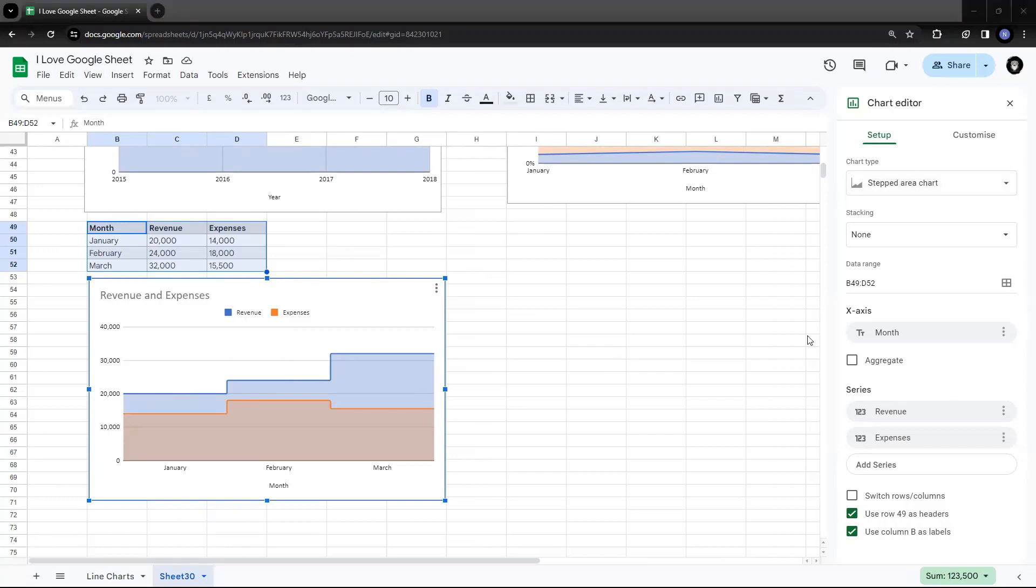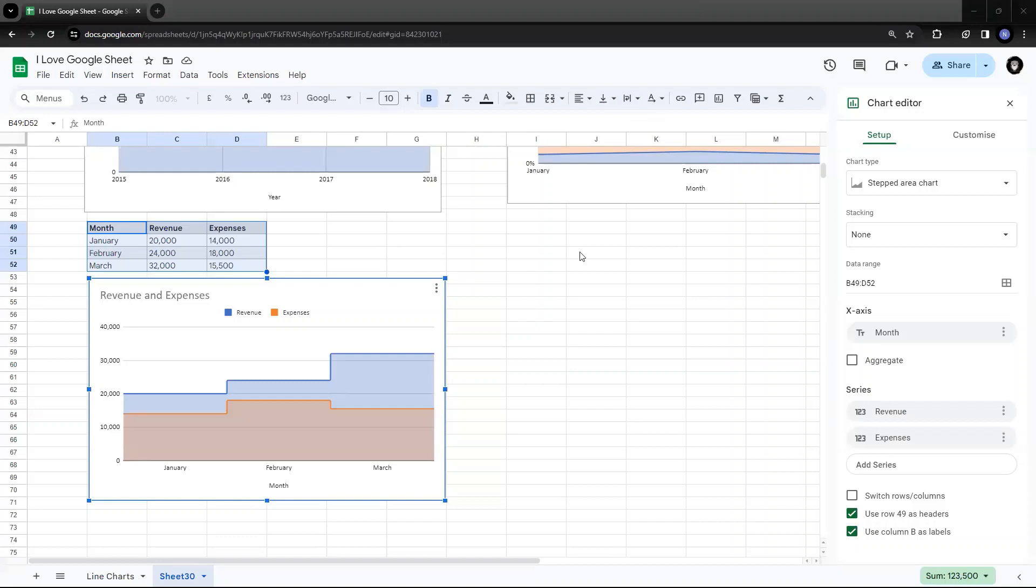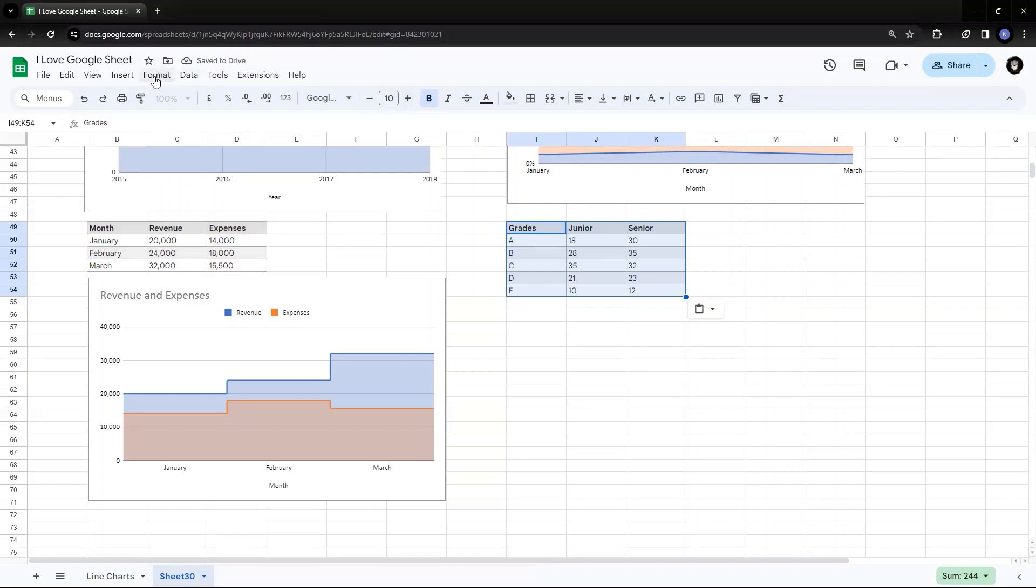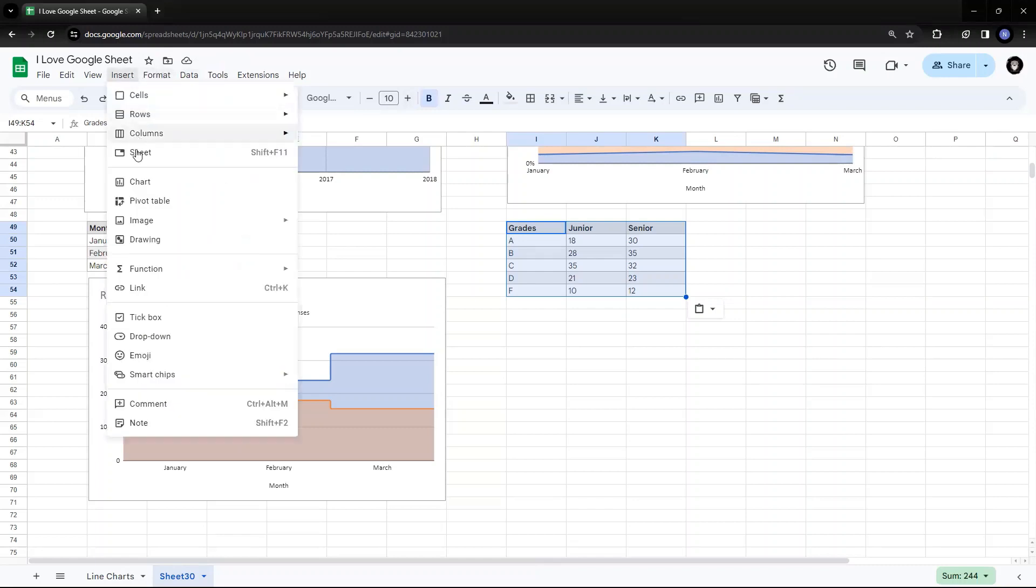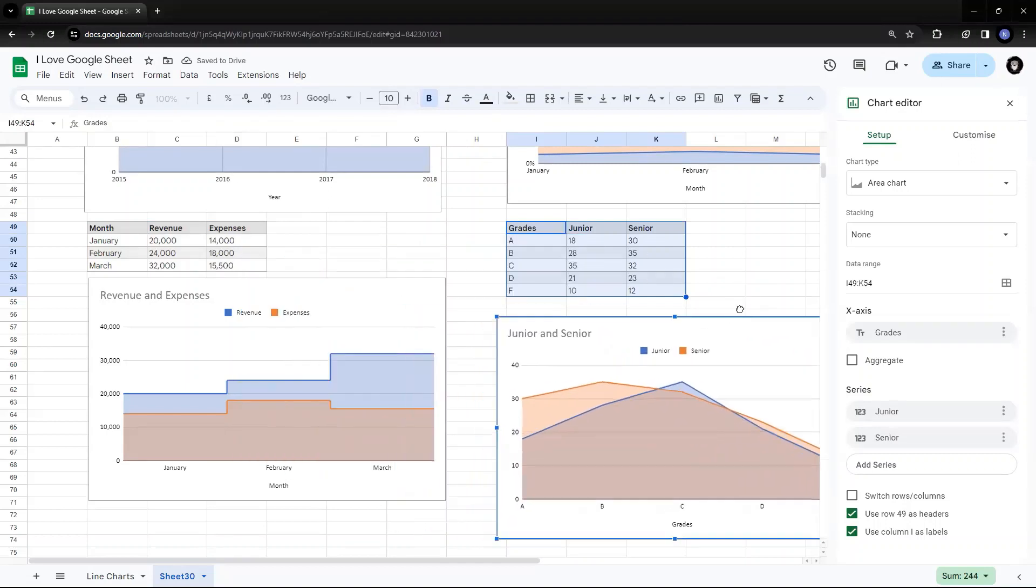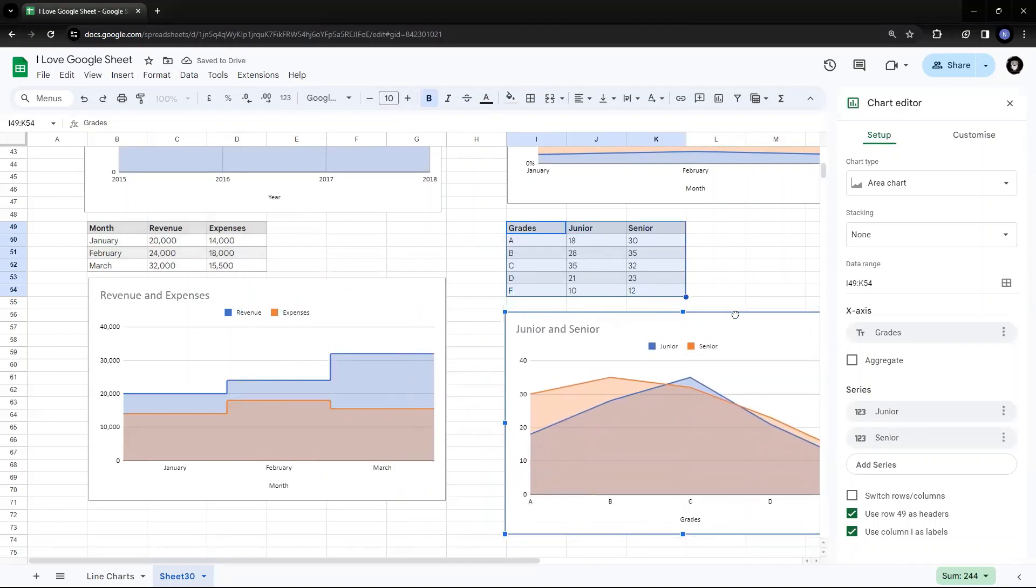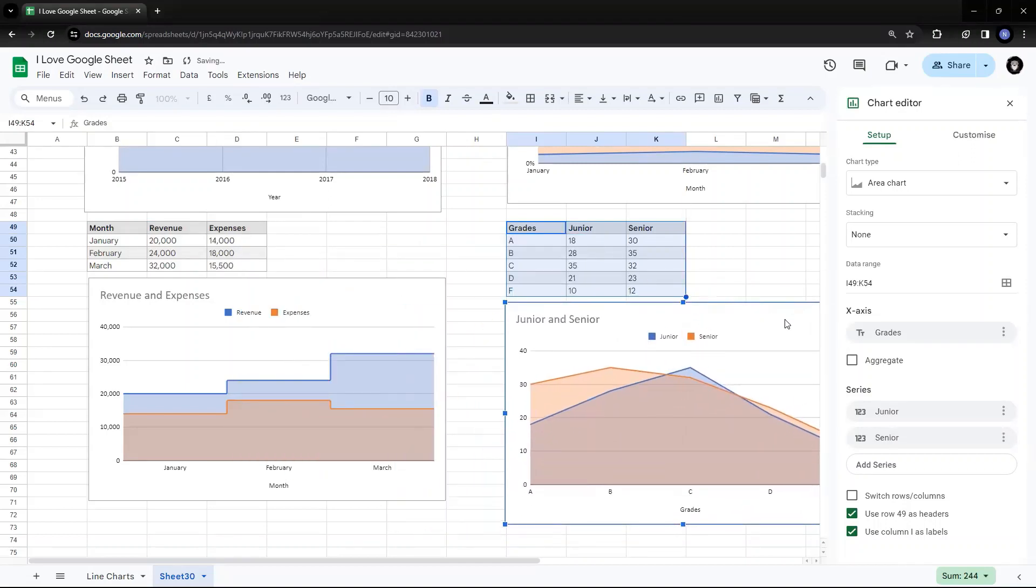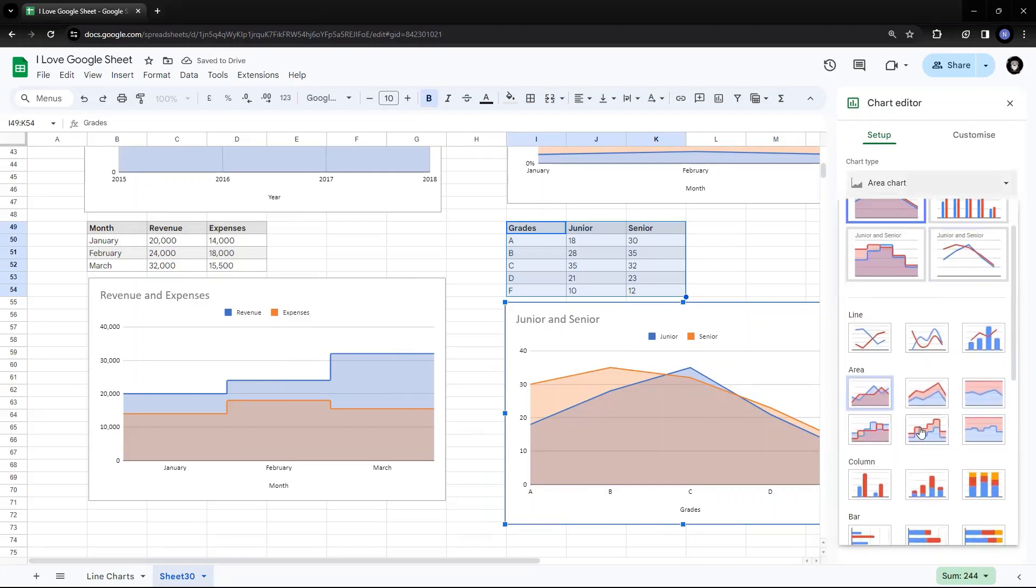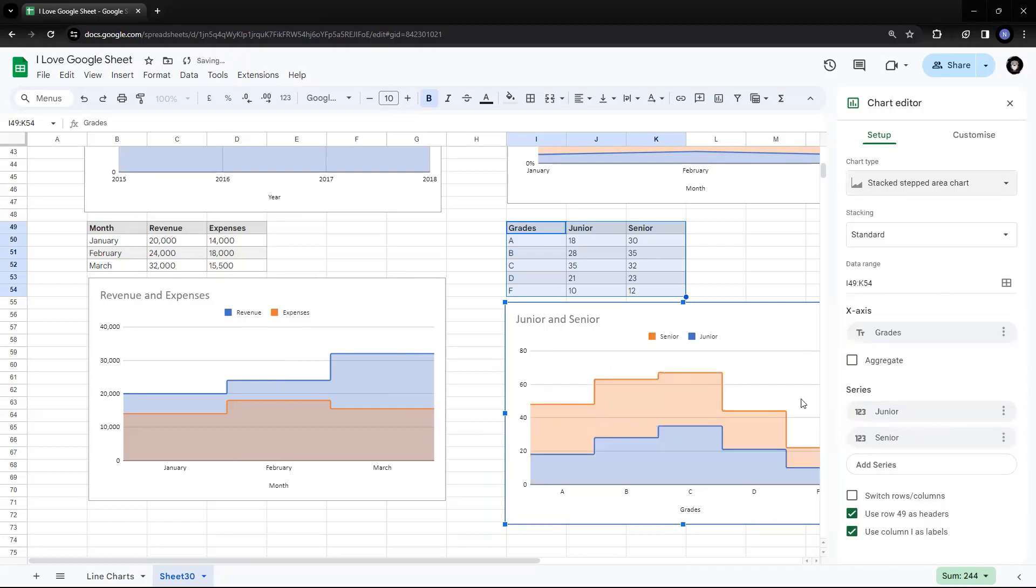Same way. If you see the 100% stepped area chart. So suppose I have grades from my school and I want to show a stacked area chart. So I go to insert. I say chart. Again, I just place it below the chart. And I say area chart. I change it to stacked, stepped area chart. So here, this is how it happens.